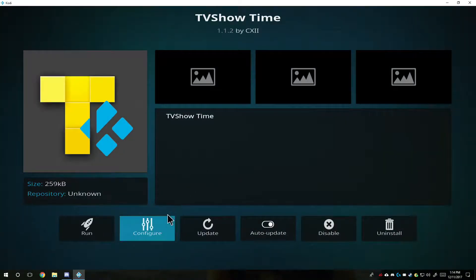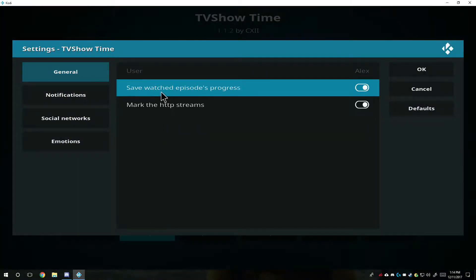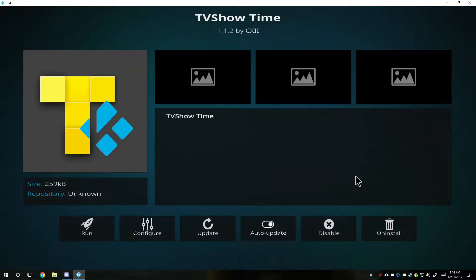But once you have it installed, you click configure, and then you set up how you want it to run.